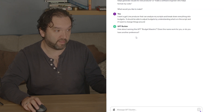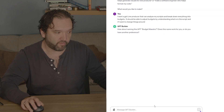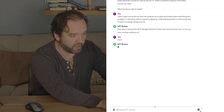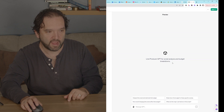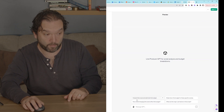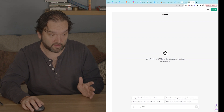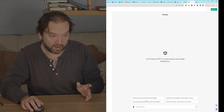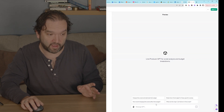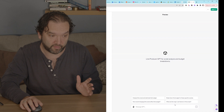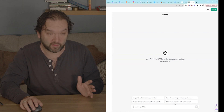It's asking: "How about naming this GPT the Budget Maestro? Does this name work for you, or do you have another preference?" I love it. It says "Line Producer GPT for Script Analysis and Budget Breakdowns." Back on the bottom, you're going to see that it already gave me starter questions: "Analyze the script and estimate the budget," "How would changing this scene affect the budget?", "Breakdown the budget for these specific scenes?", and "What are the major cost factors in the script?"